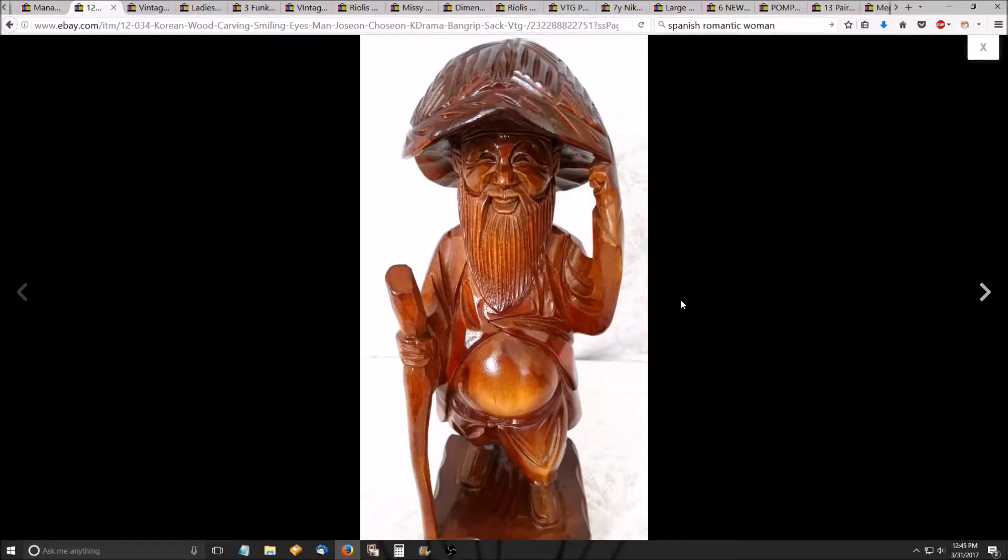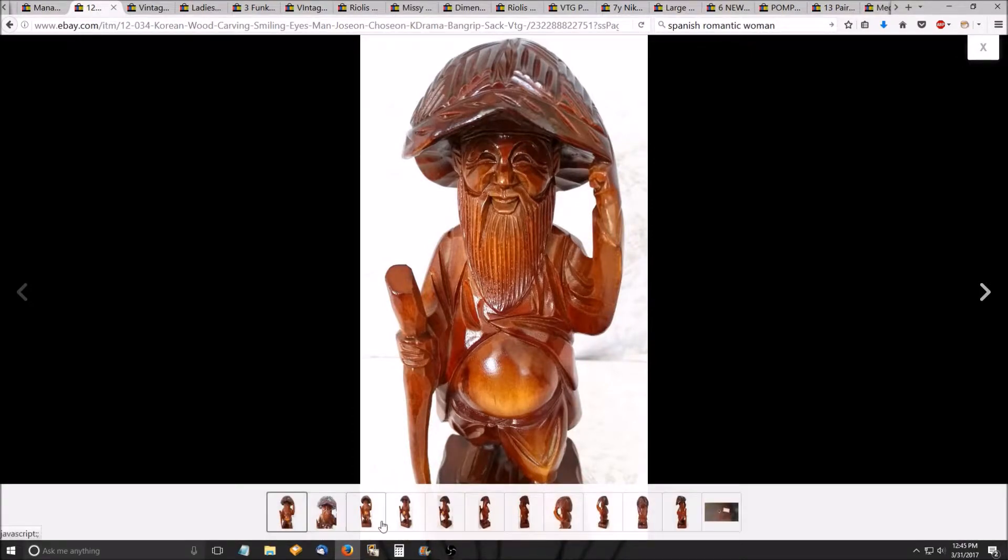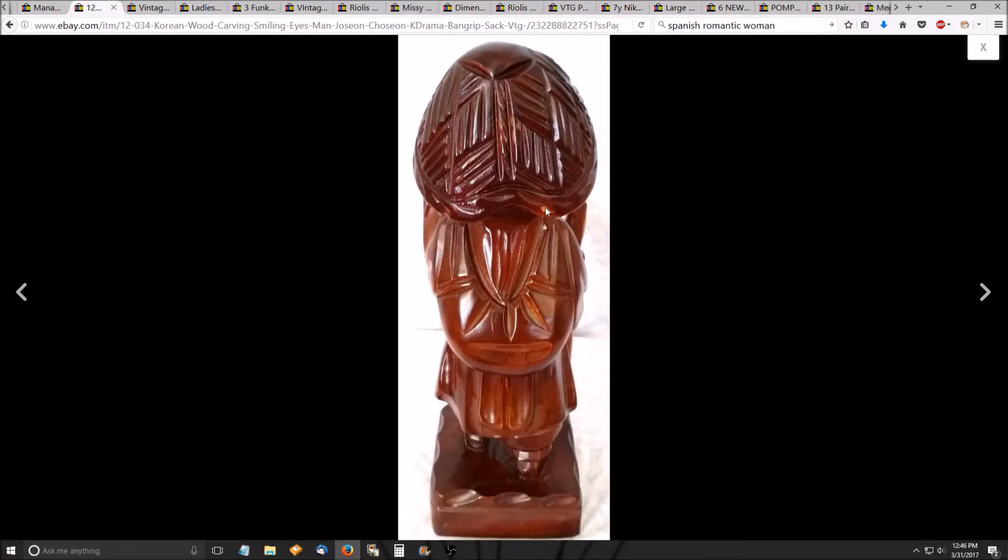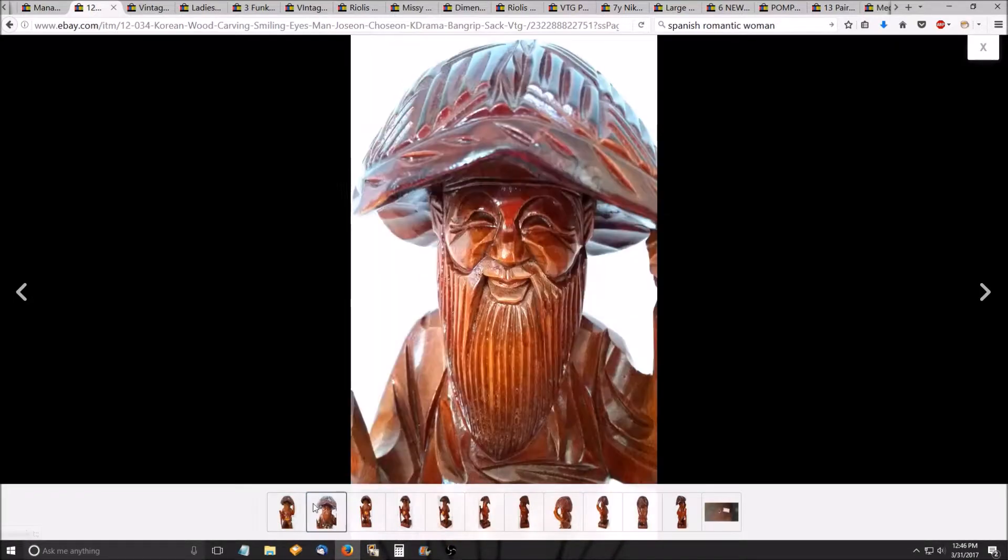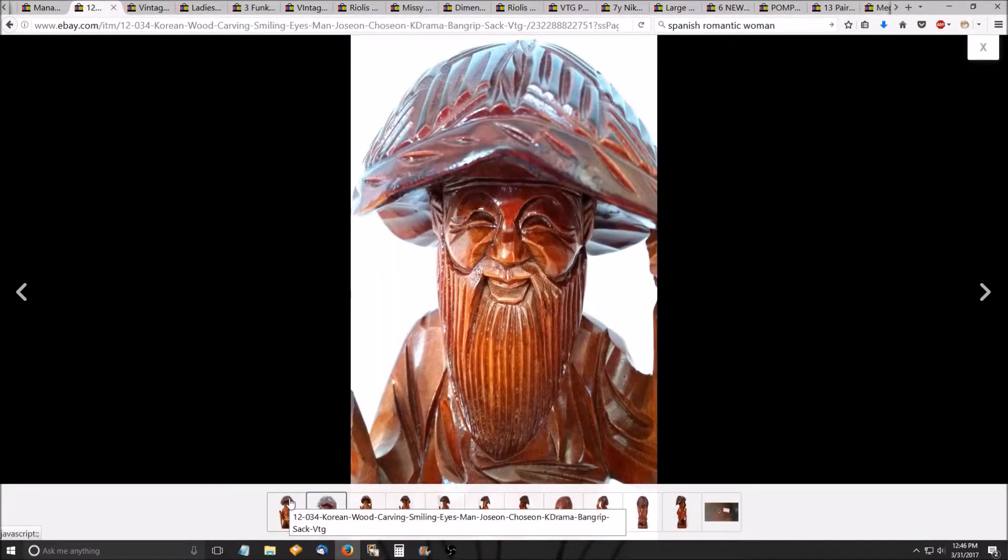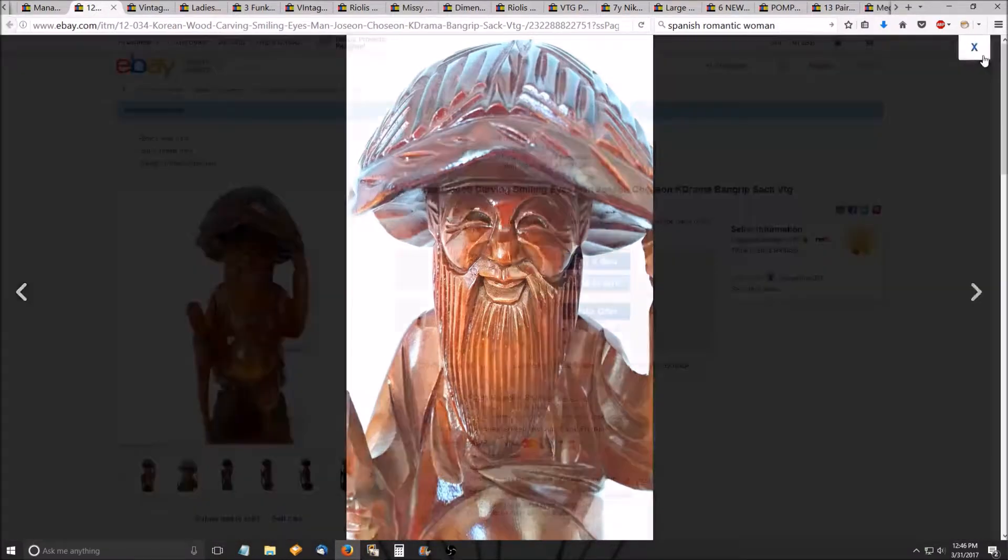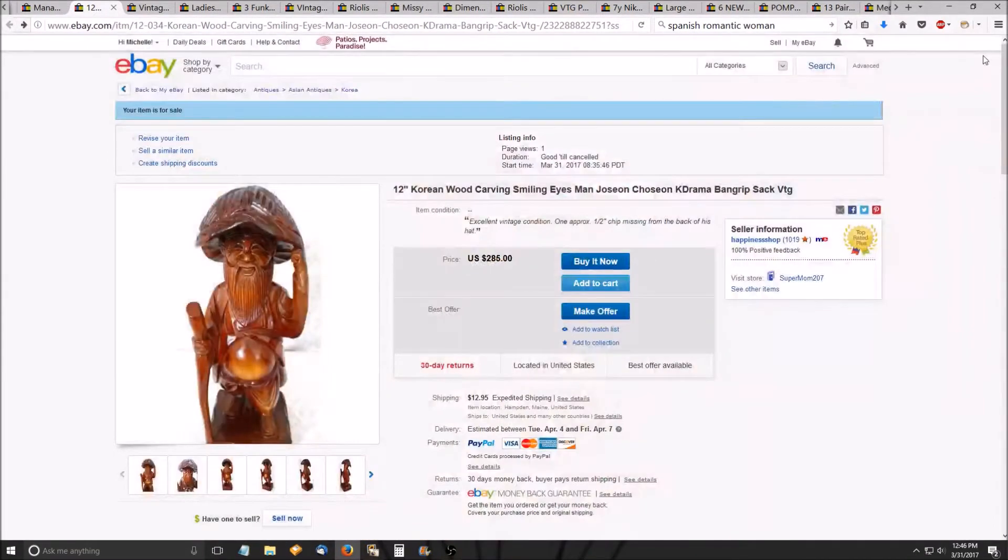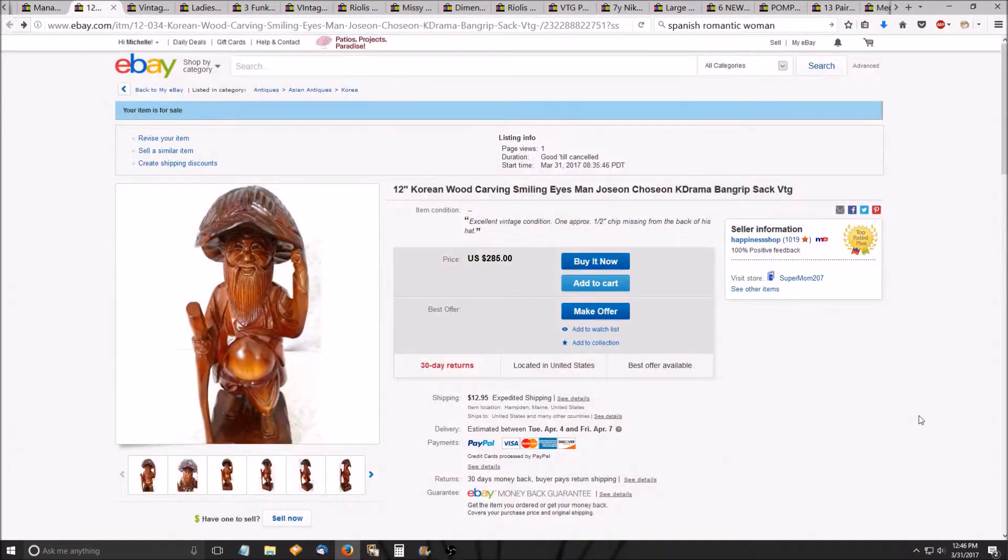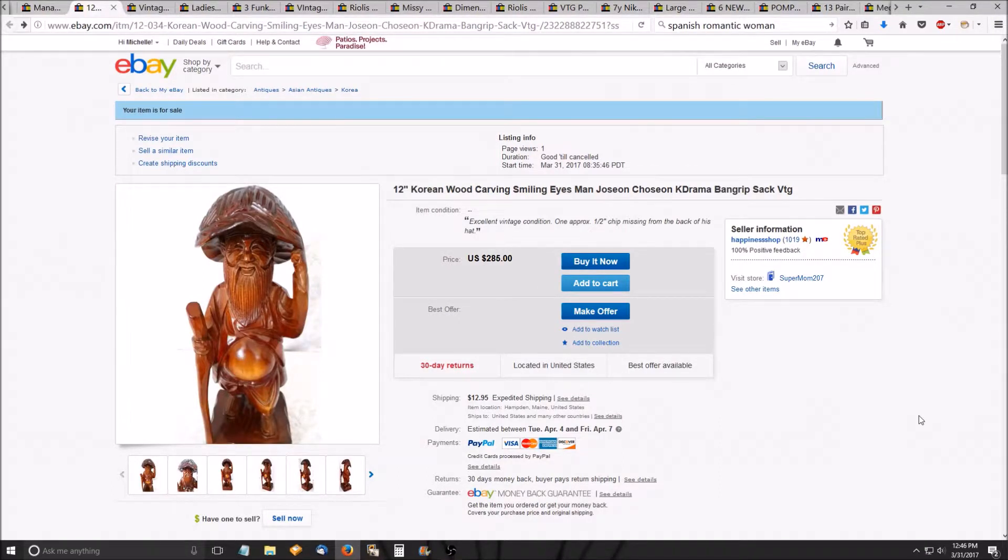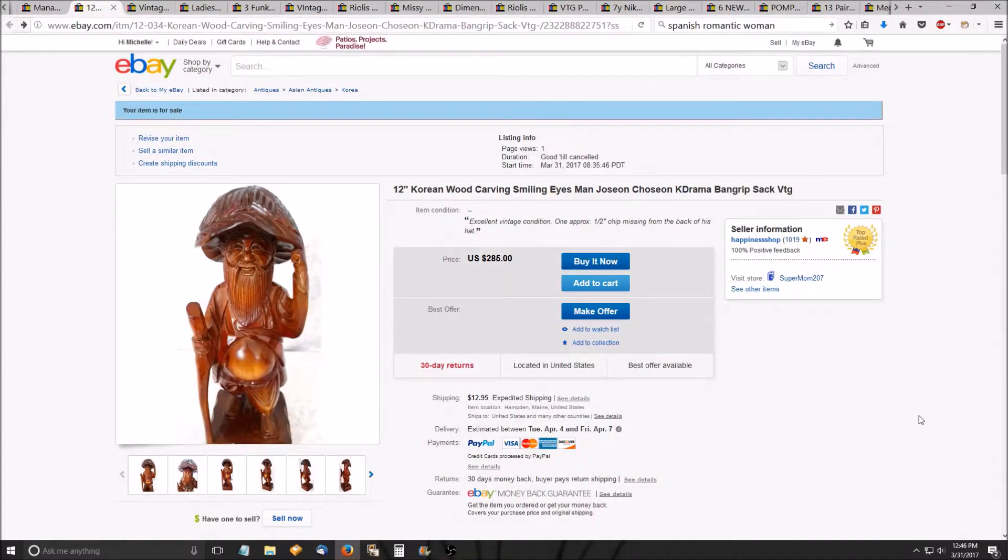His only flaw, let me see if I can show you, is this tiny little chip right there. And it barely goes into the wood at all. So what I'm doing with him is I'm pricing him at $245, $285 because I really like him and I don't want to let him go. That's what I did with my AM FM radio, my vintage one. The sound quality was so amazing that I priced it high and someone actually paid it. So that's what I'm doing with him because I kind of want to keep him.